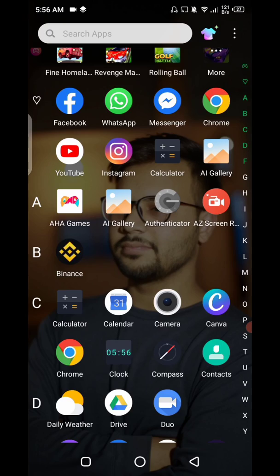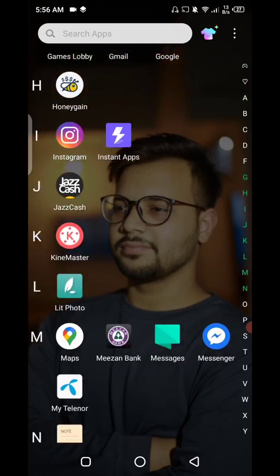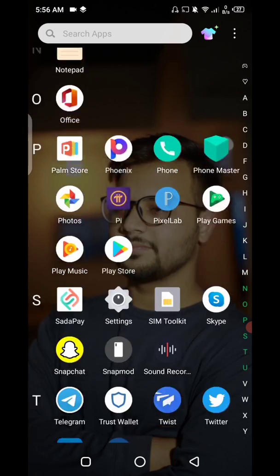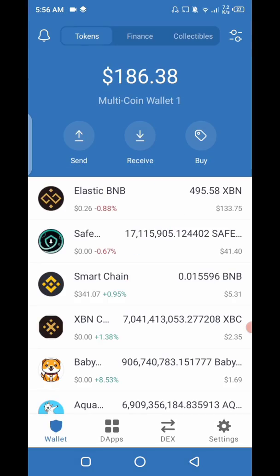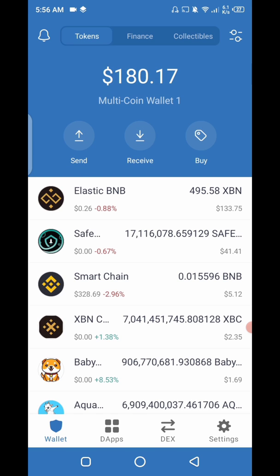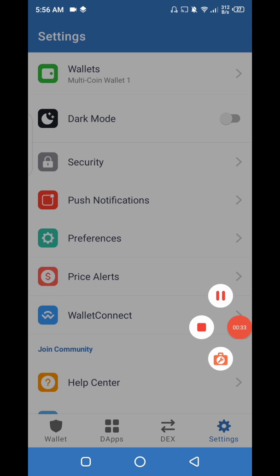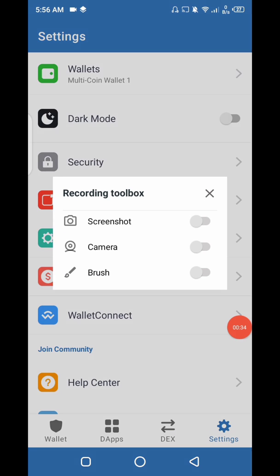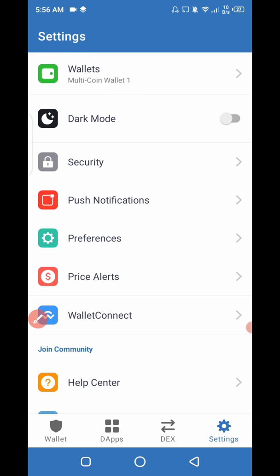To make it possible, you have to open the Trust Wallet app. Then navigate to the Settings and click on Wallets at the top — as you can see, click on it.